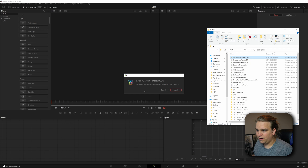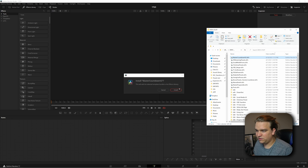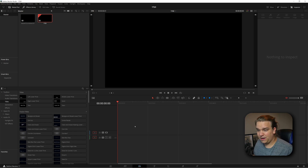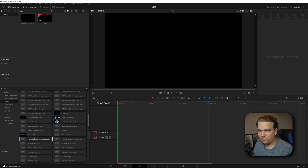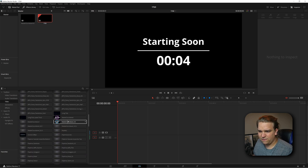I'll drag that in and let go. It will ask if you want to install — click install. If nothing happens, you're in luck. Mileage may vary here; sometimes at this stage you need to restart Resolve, but this time it didn't require a restart. Once you jump back to the edit page, you can open up your effects library, make sure Titles is open, and scroll down to Master Countdown V2.